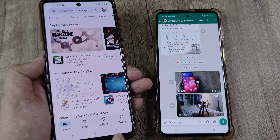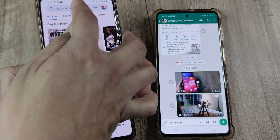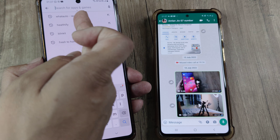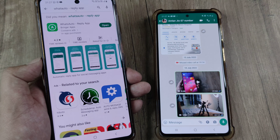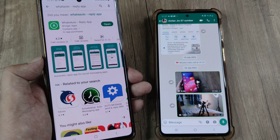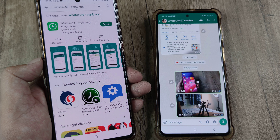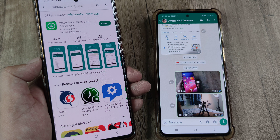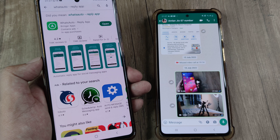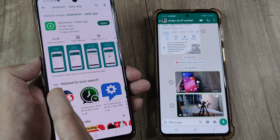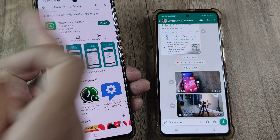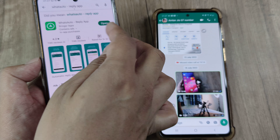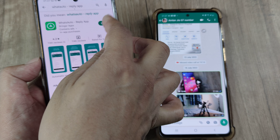First, head towards the Play Store and download an app called WhatAuto. This is by Bringer Apps. There are many such applications — I found this one to be pretty reliable. Go ahead and install it, and once it's done, tap on Open.